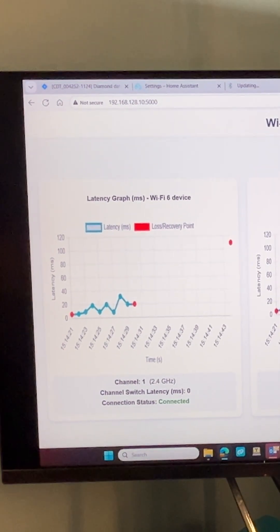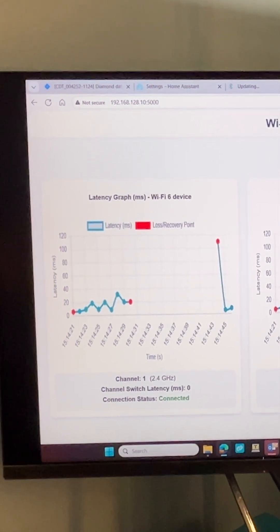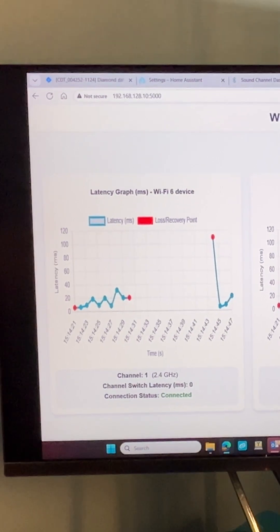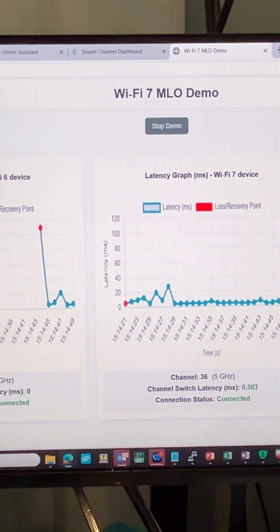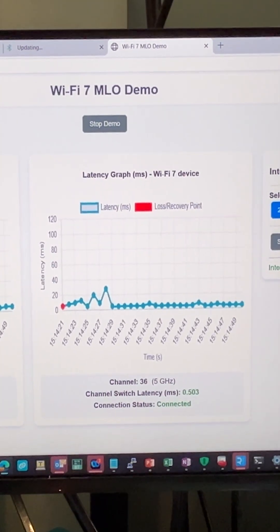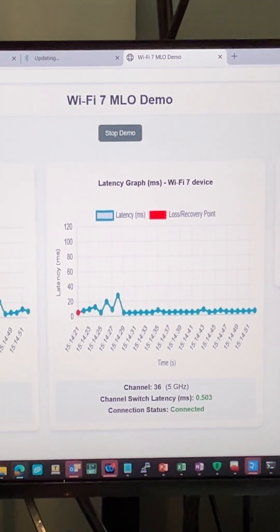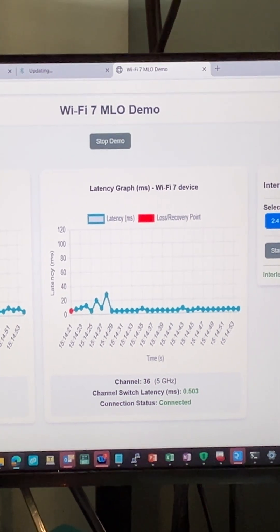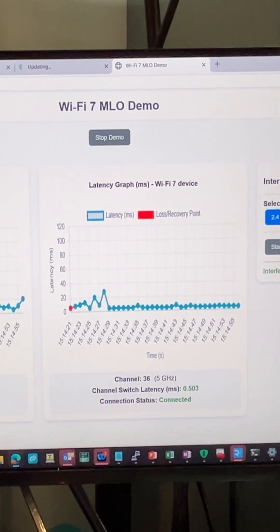Those red dots indicate that it's lost connection, which results in a bad user experience, while your Wi-Fi 7 ACW741X latency levels are still pretty clean and it has already switched to a cleaner channel.